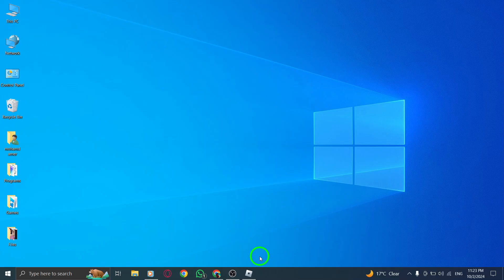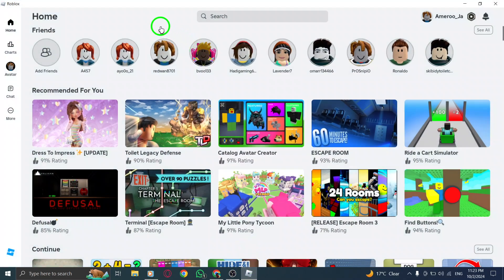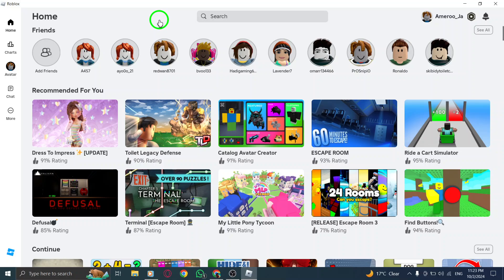First, start by opening your web browser and navigating to the Roblox website. Make sure you're logged into your account so you can access all your friends and settings.